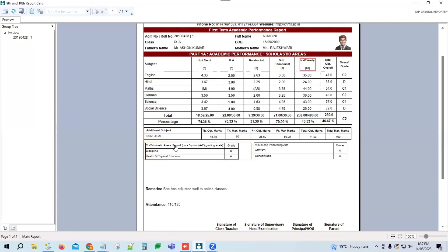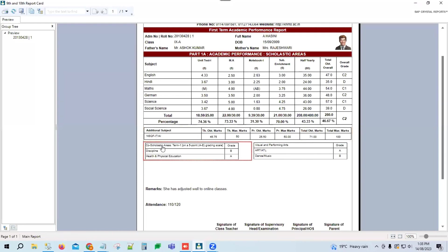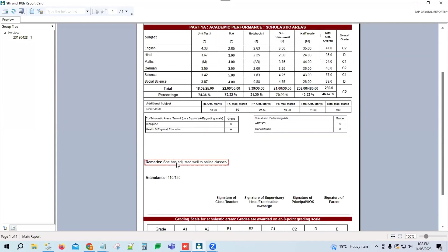This is our report card. This is the additional subject — the subject theory and practical marks are shown here. These are the co-scholastic areas, which use a five-point grade criteria scale: A, B, C, D, E. These are dynamic headers, followed by remarks and attendance sections.